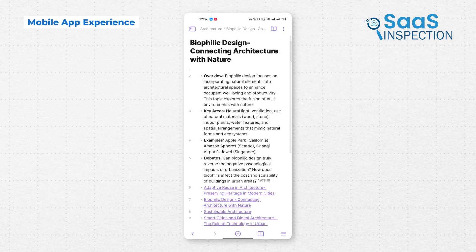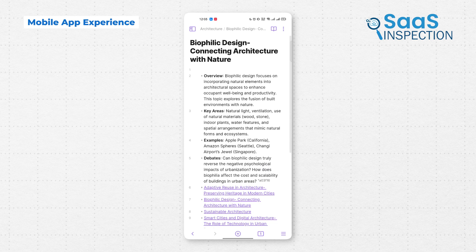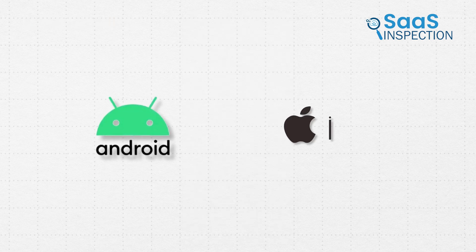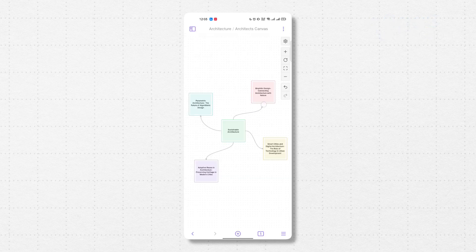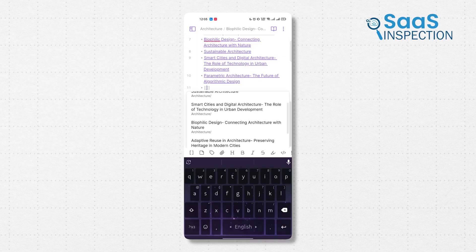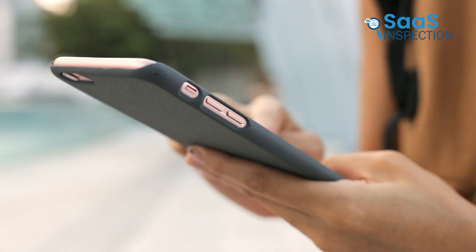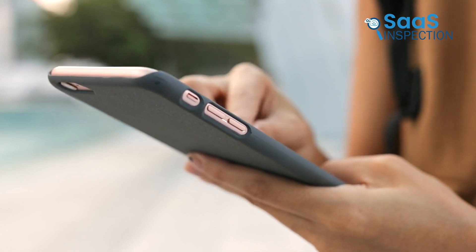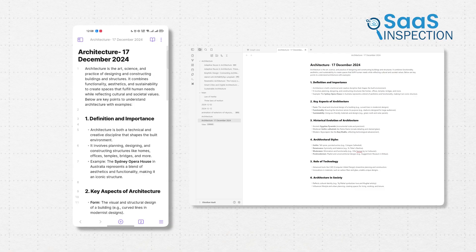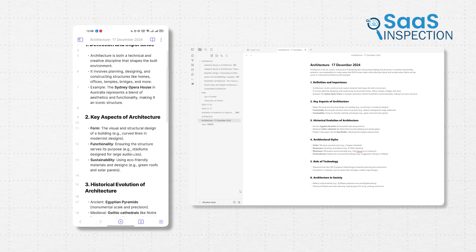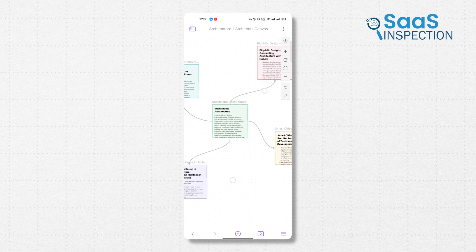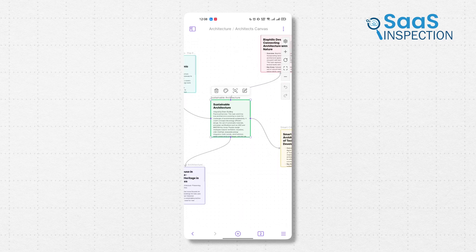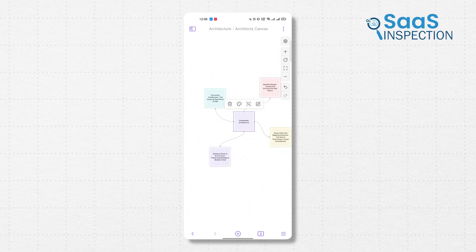Obsidian's mobile app stands out because it mirrors the full desktop experience. Whether you're using an Android or iOS device, the app supports plugins, linking, graph view, and Markdown, all smoothly integrated. For instance, a student can draft notes on their phone during a lecture and later link them into their broader knowledge base on their desktop. The customization and feature set remain consistent, making it a powerful tool even on smaller screens.